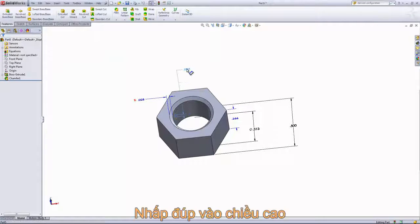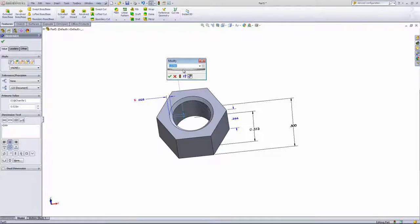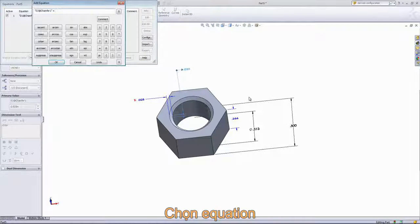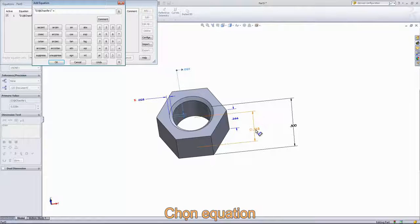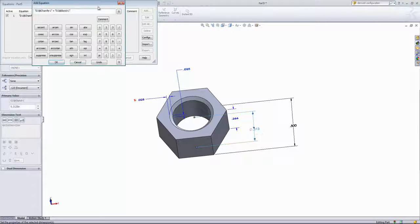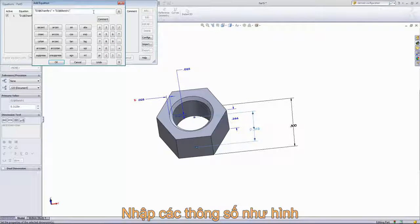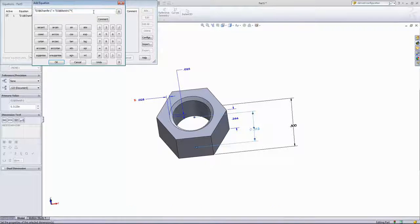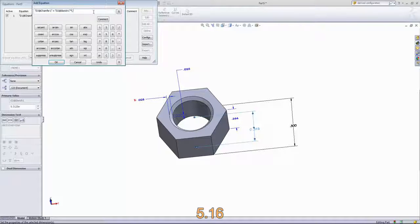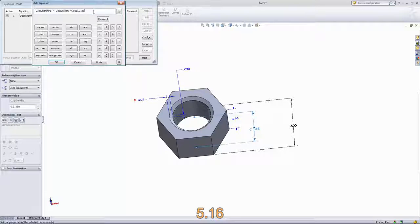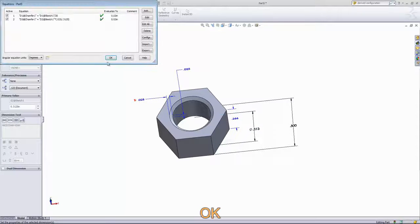Next, I want to double-click on the height, add equation once again, and I'm going to connect this to the through hole this time. For this dimension, to retain that dimension of .025 inches, we'll have to multiply by .025 and divide that by 5 sixteenths. And click OK.